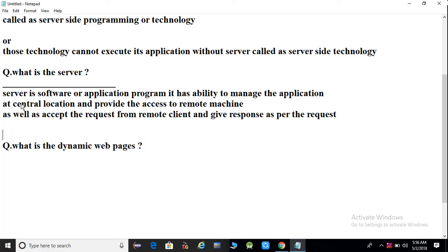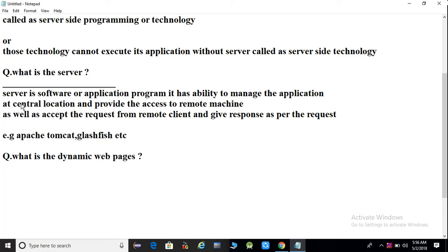For example, Apache Tomcat is a web server, and GlassFish is an application server. There is also a difference between web server and application server, but first we will understand what a server is.